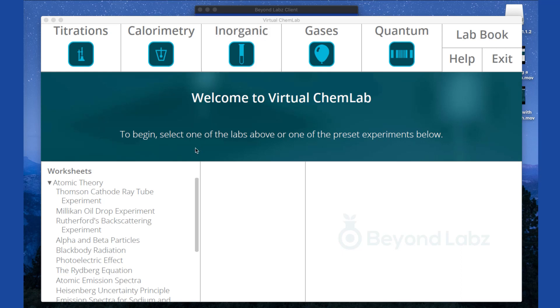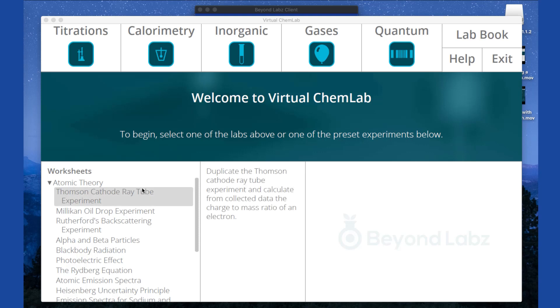In the bottom left-hand corner, we have the worksheet section. Students working on Beyond Labs assignments will much more often be clicking on the links here than they will on the open-ended lab bench icons on the top.